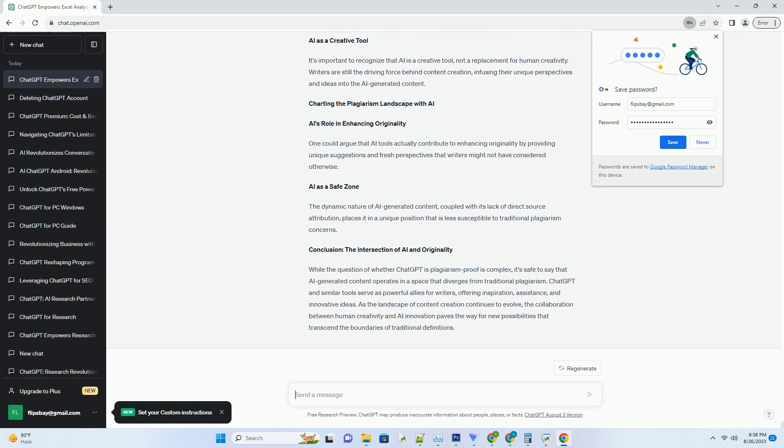In the dynamic world of content creation and AI-driven tools, concerns about plagiarism loom large. As writers and creators explore the capabilities of ChatGPT, a question emerges: